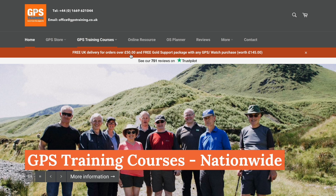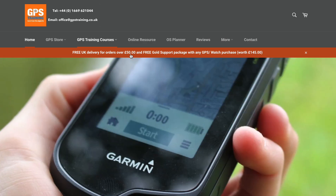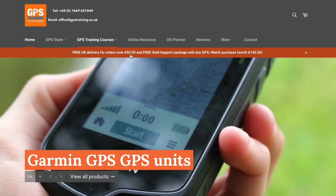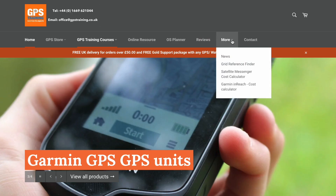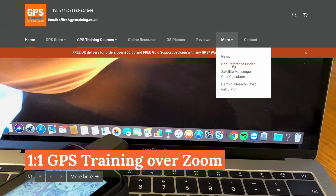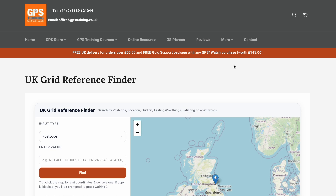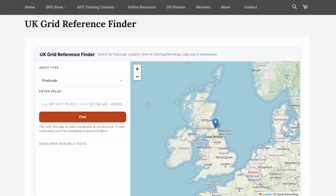Hi, it's John here from GPS Training. In this short video I'm going to show you the new grid reference finder we've created for UK users on the GPS Training website. So without further ado, let's dive in. To access the new grid reference finder, just go to our website at gpstraining.co.uk and click on 'More' at the top — a dropdown menu appears with 'Grid Reference Finder'. Click on that and it takes you to the new GPS Training UK grid reference finder.